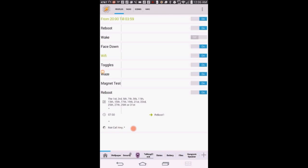This profile is set up to reboot the device every other day at seven in the morning if I am not talking on the phone.